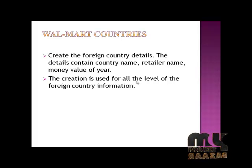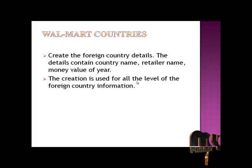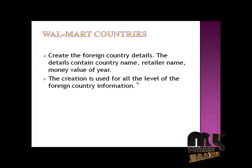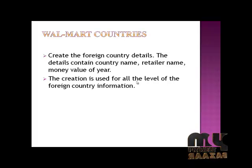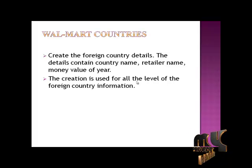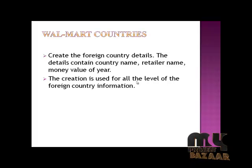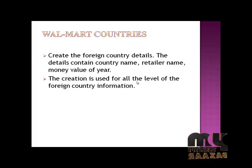Walmart Country creates foreign country details. The details contain country name, retailer name, money values of year. These are used to store all levels of foreign country information.